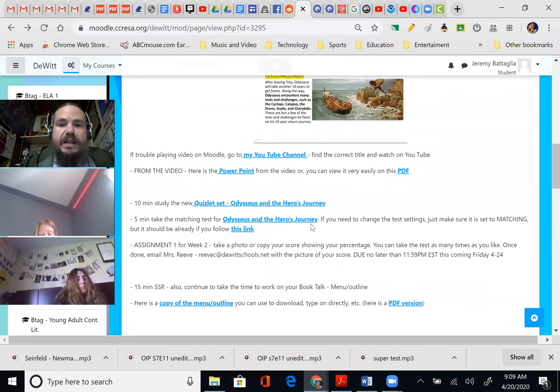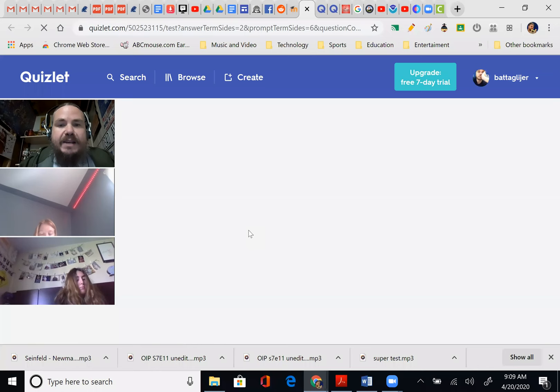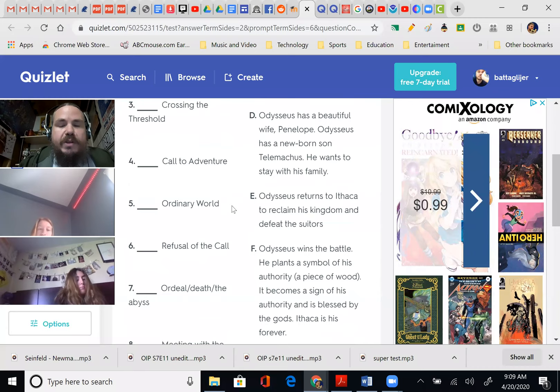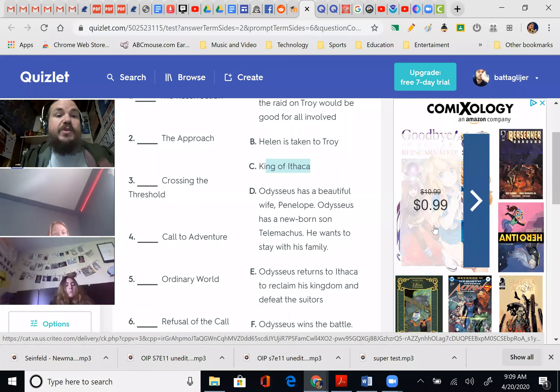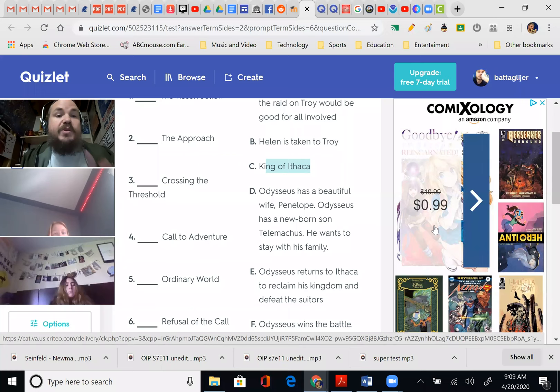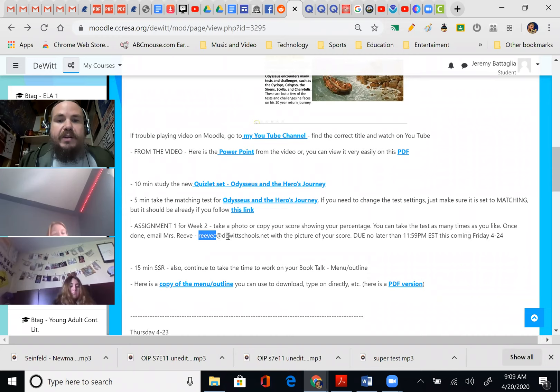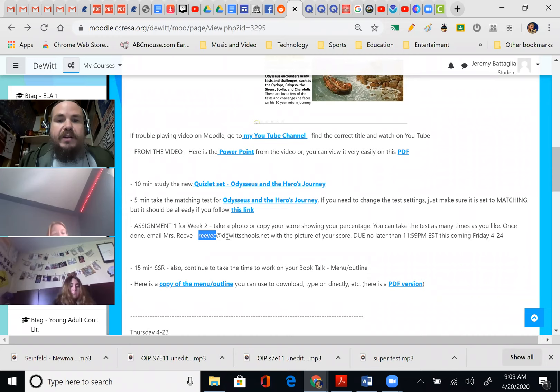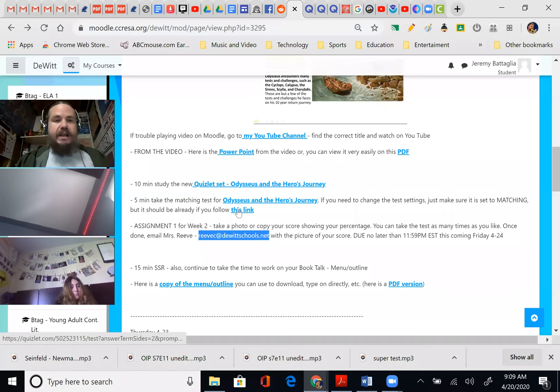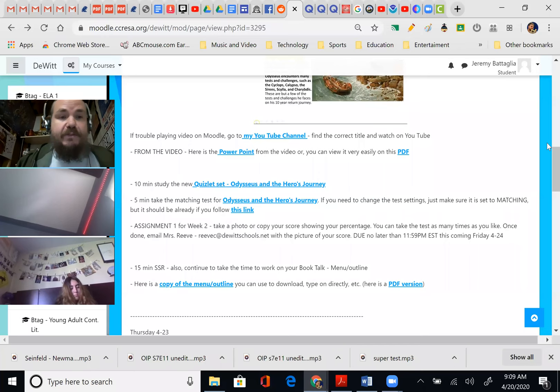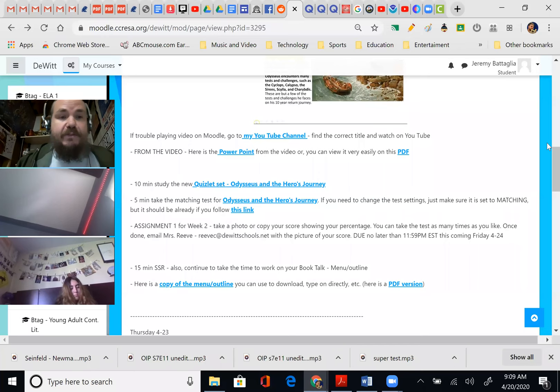Your assignment for week two is just like last week — the Quizlet. It should be set to matching. Here's the link. Follow the link, take the test. For example, the ordinary world: we know that's Odysseus in Ithaca — king of Ithaca is the ordinary world, so you're plugging in Odysseus. Once you get the score, make sure you have the percentage, and then email the percentage to Mrs. Reeve — she's tracking that. Take a picture of it, screenshot it, whatever. Make sure settings are matching. You've got until Friday, 11:59, to do that.